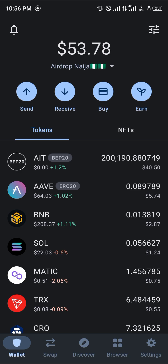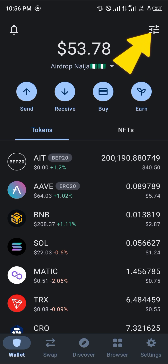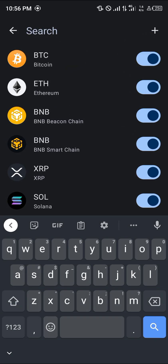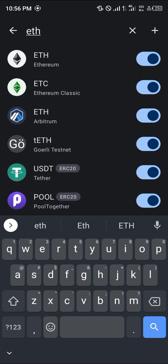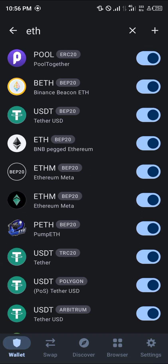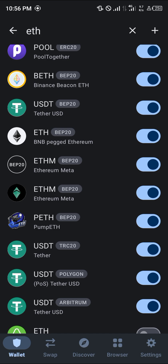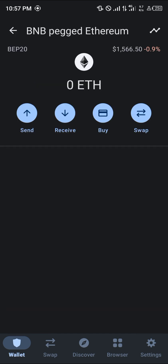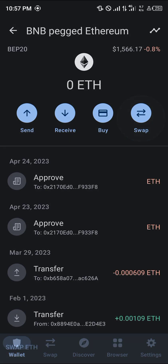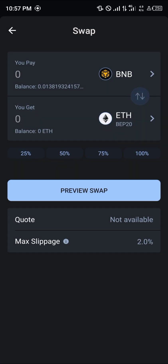The BNB we're working with today is the Binance Smart Chain. By selecting the Binance Smart Chain, or using the toggle at the top icon of the screen, click on the toggle and simply search for ETH. Once you've selected ETH, scroll until you find the BNB pegged Ethereum — that is the BEP20. Select this BEP20.